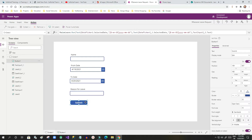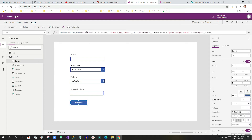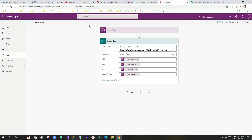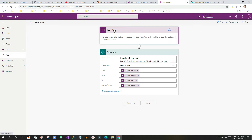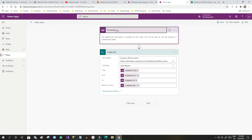Once the design is done, I will associate the Power Automate flow with this button. Before that, I have gone to Power Automate and created a new flow with the trigger set to 'Power Apps', because I want to initiate this flow from the canvas app.